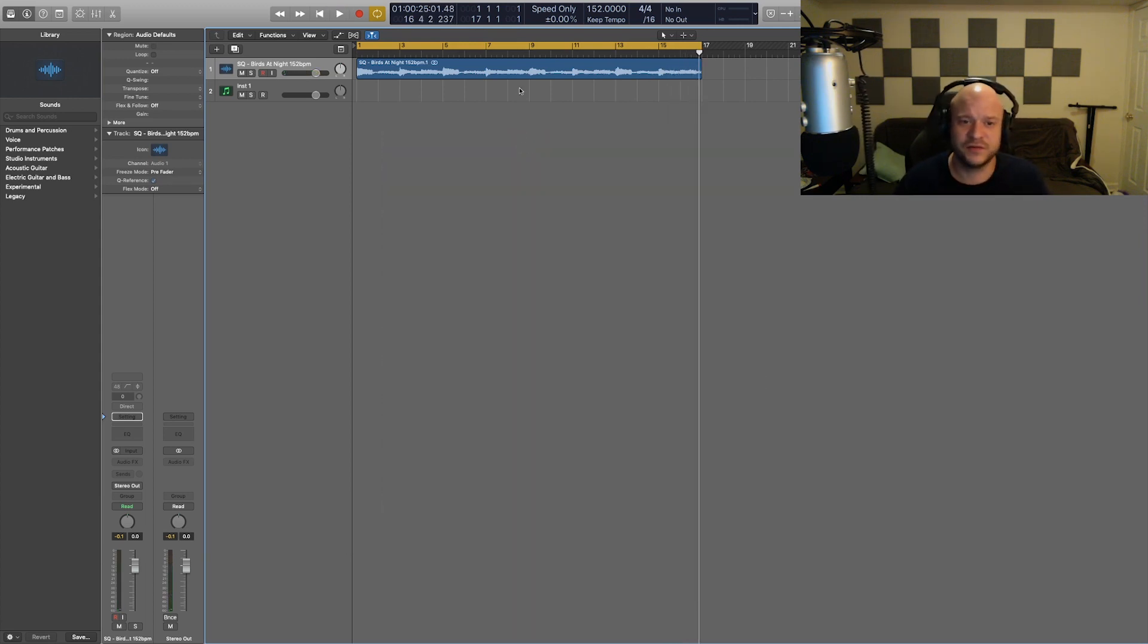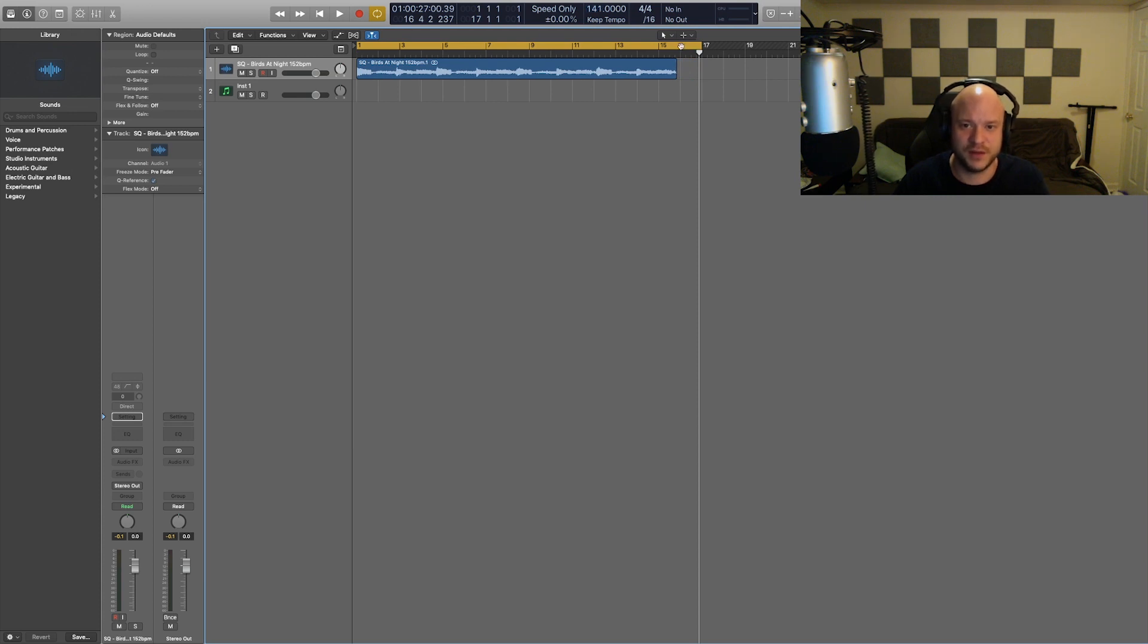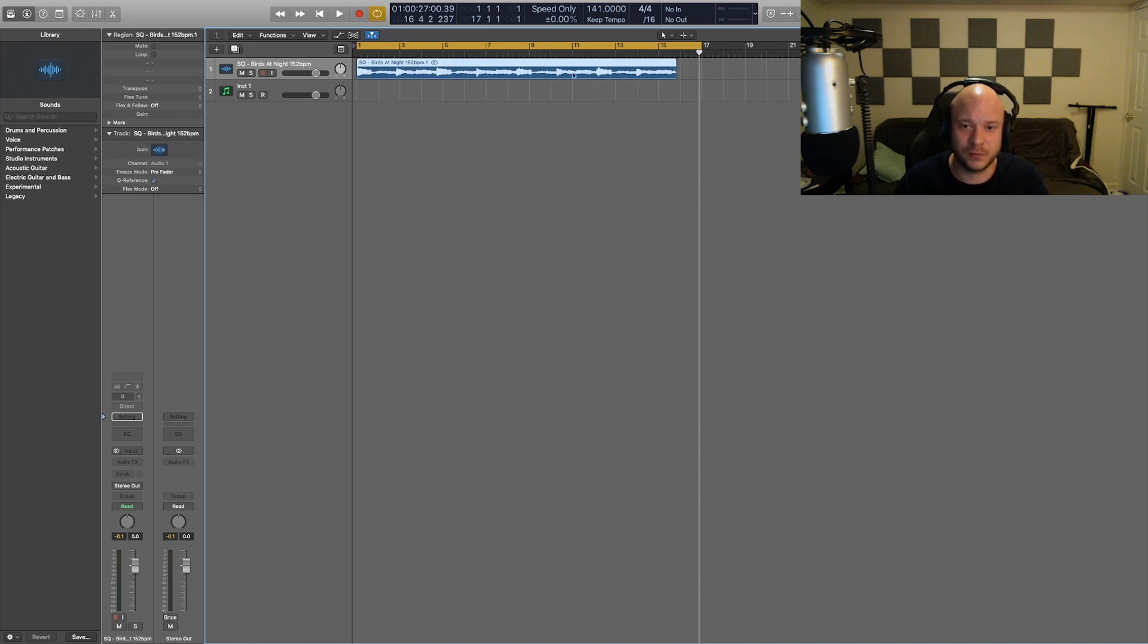It's 152 BPM. Let's say I want to actually drop this to 140 BPM. As you can see, it's not matching up to the 16 bars that it did before.